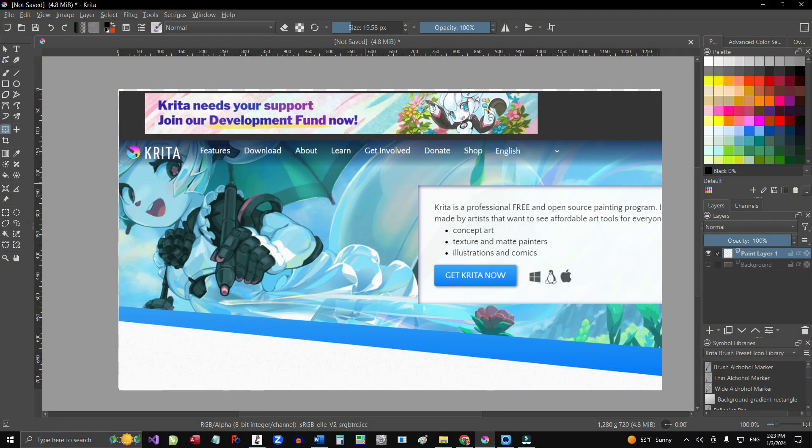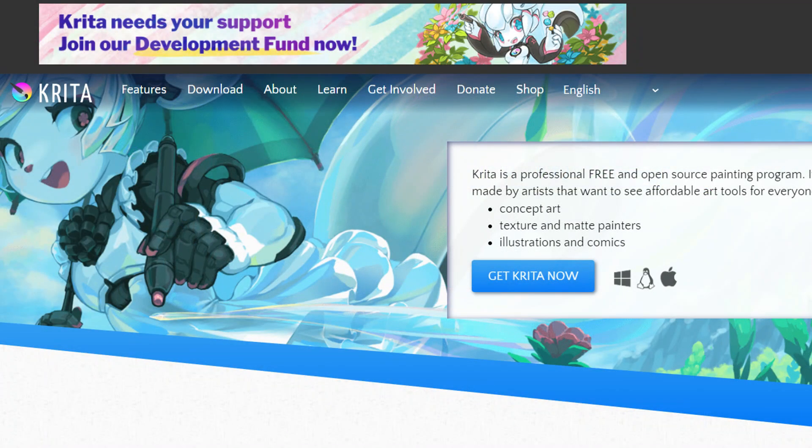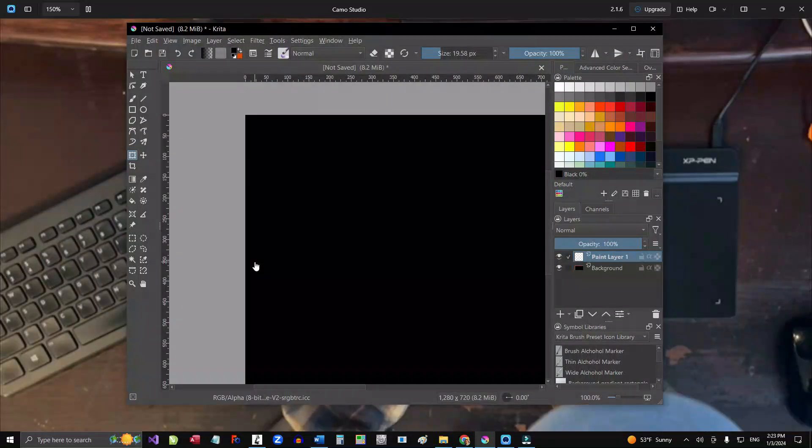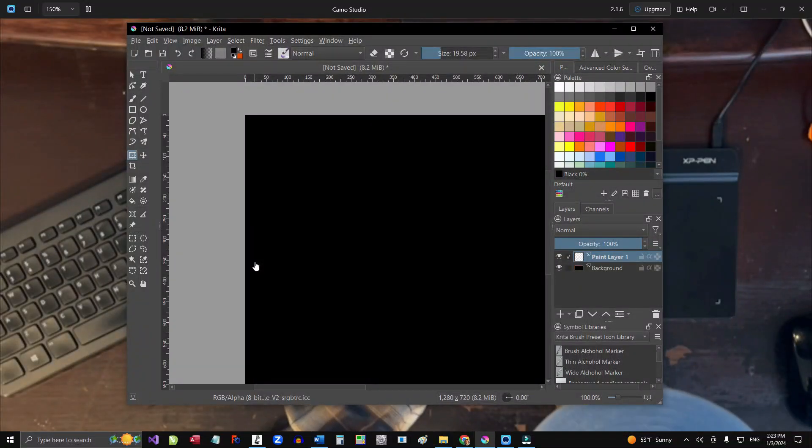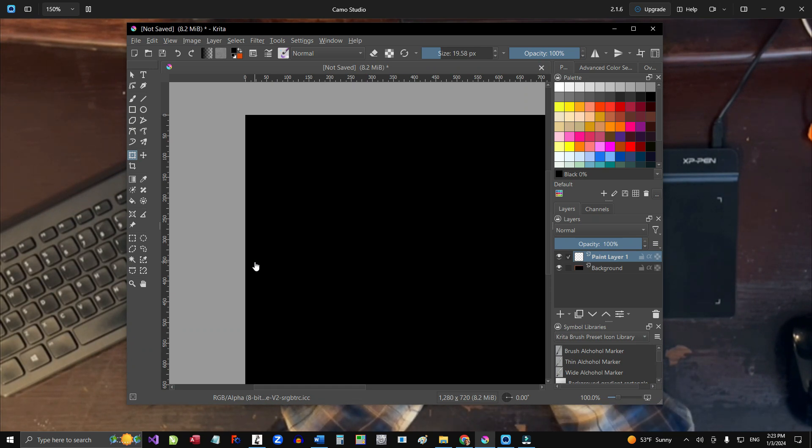So what you see here is a program called Krita. As you can see here, Krita is an open source program similar to Photoshop, but without any subscription fees or any cost whatsoever.